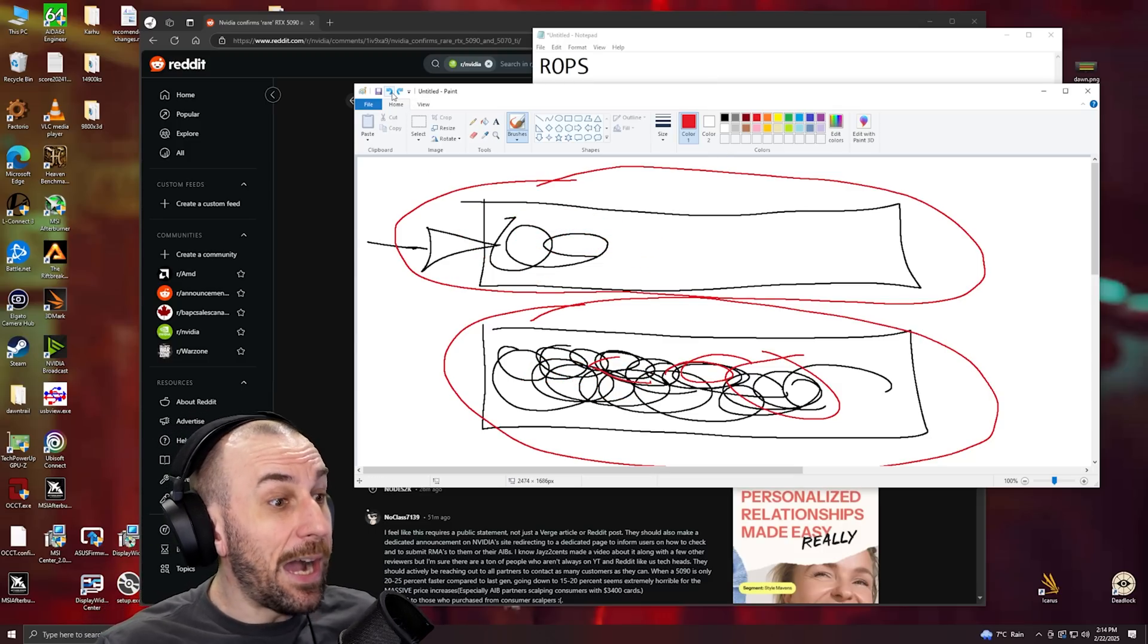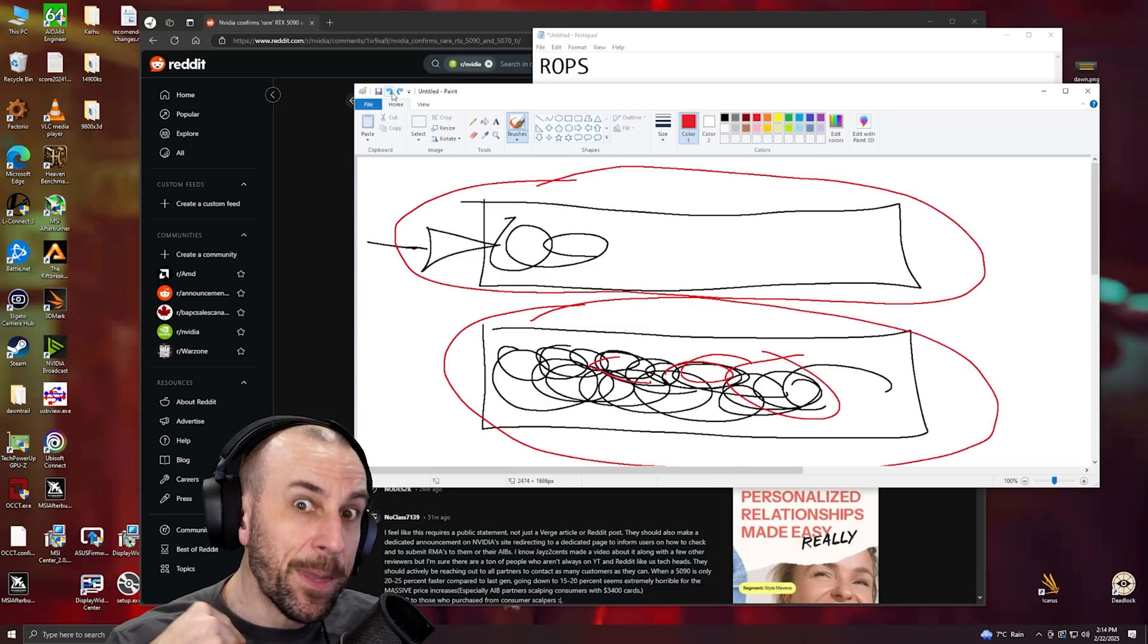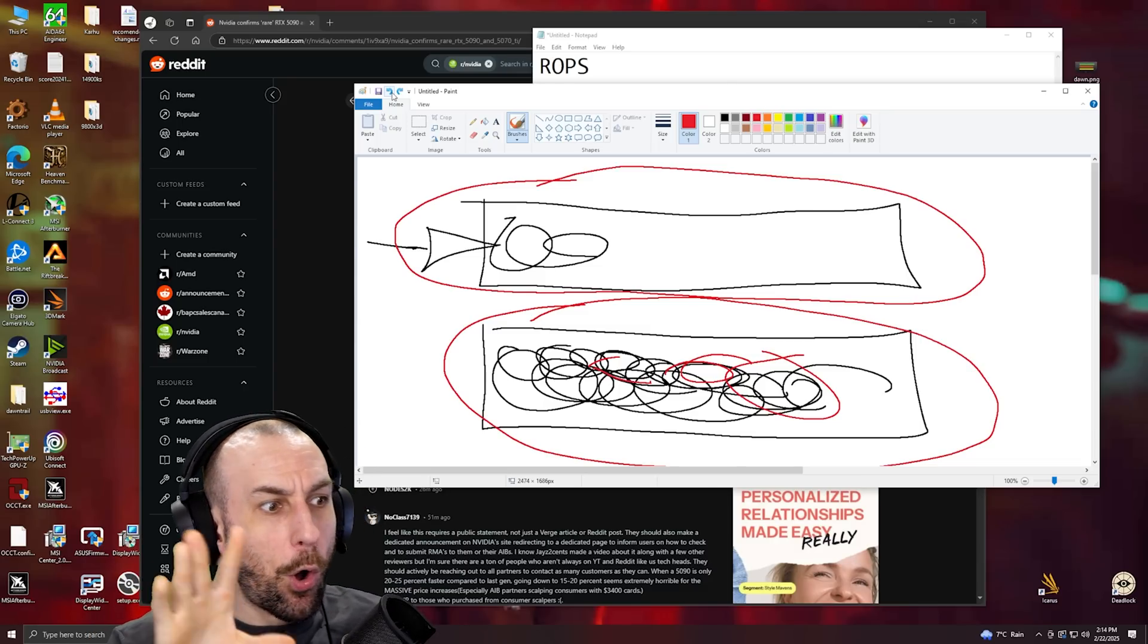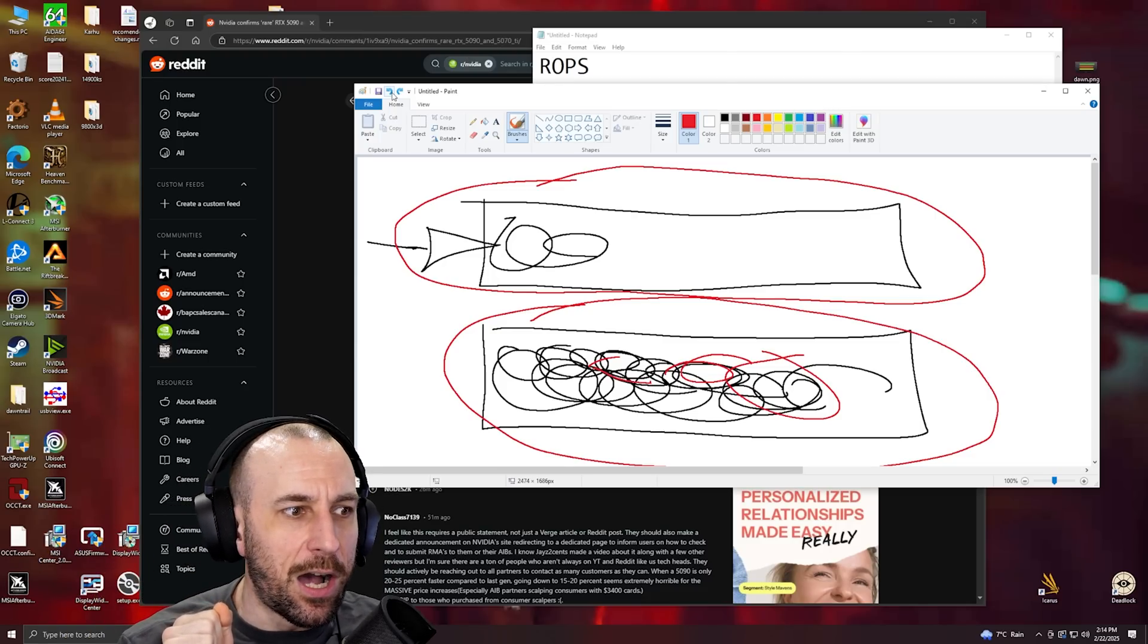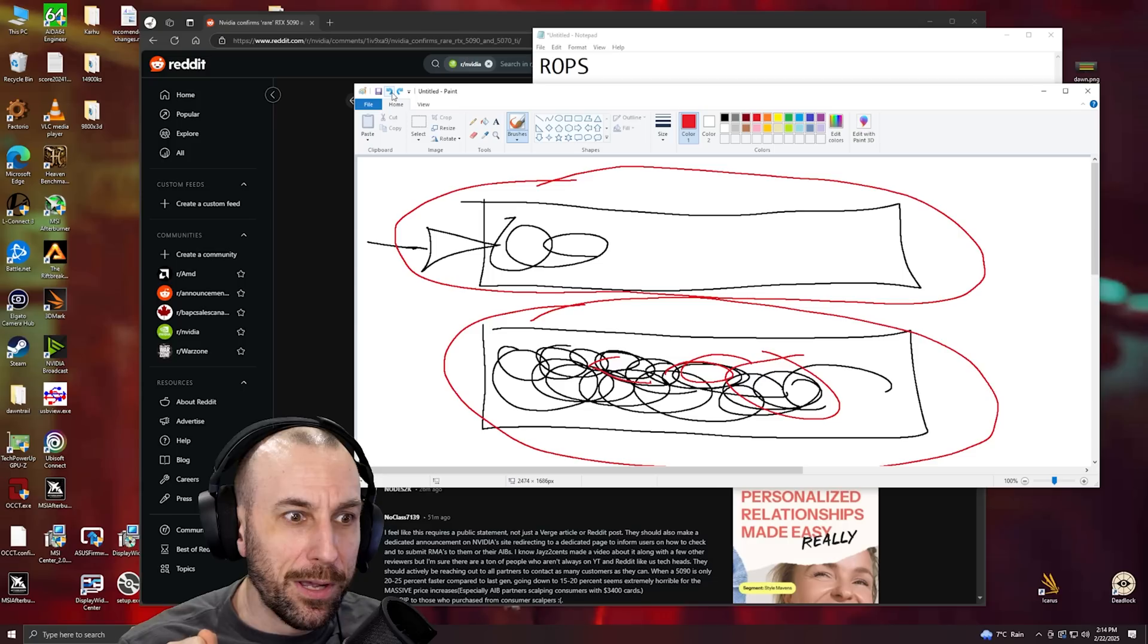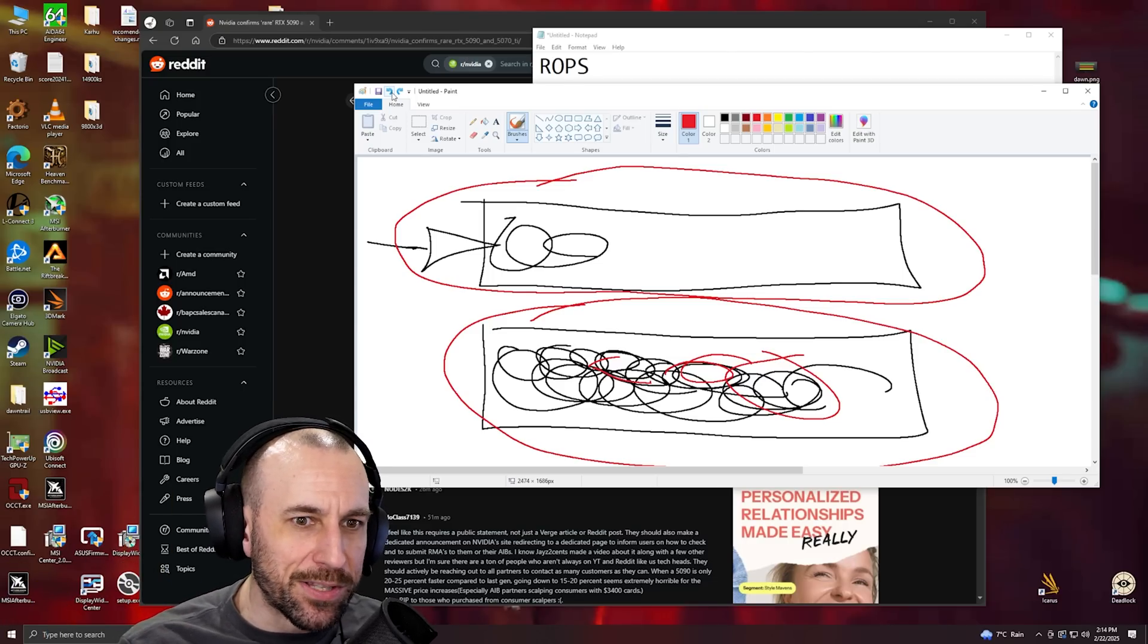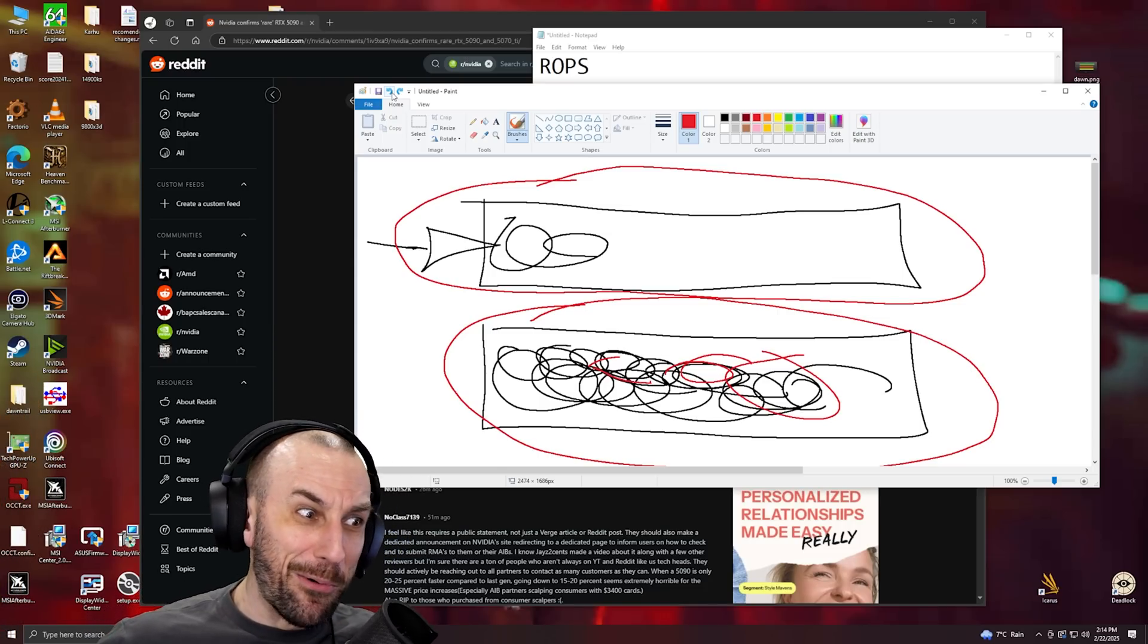When I benchmarked the 5080, people thought I was lying because they're like 'the only reason your 5080 clocks that high is because it's a Founders Edition.' The day after when all the AIB reviews went up - oh shit, they all clock the same, don't they?